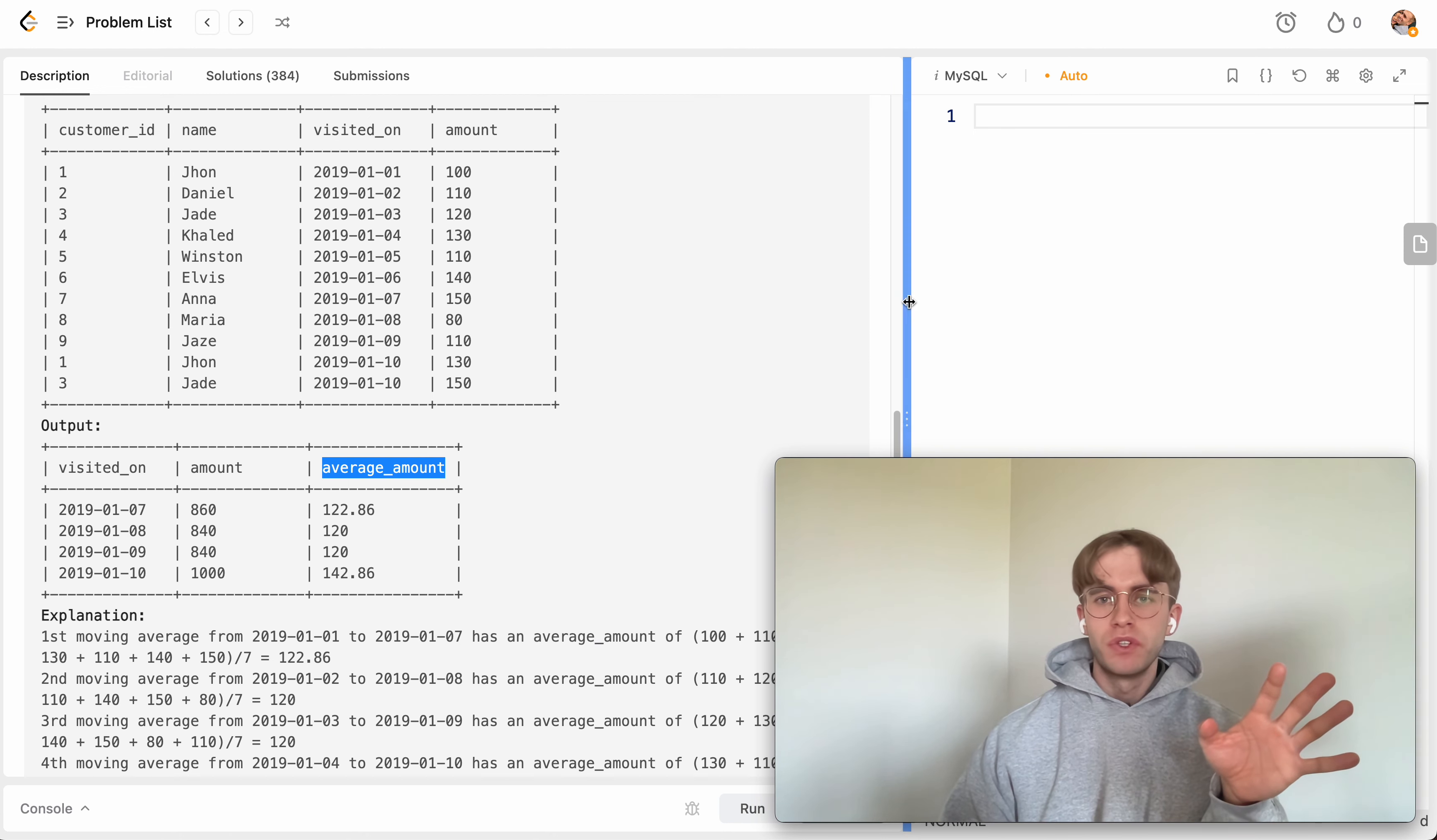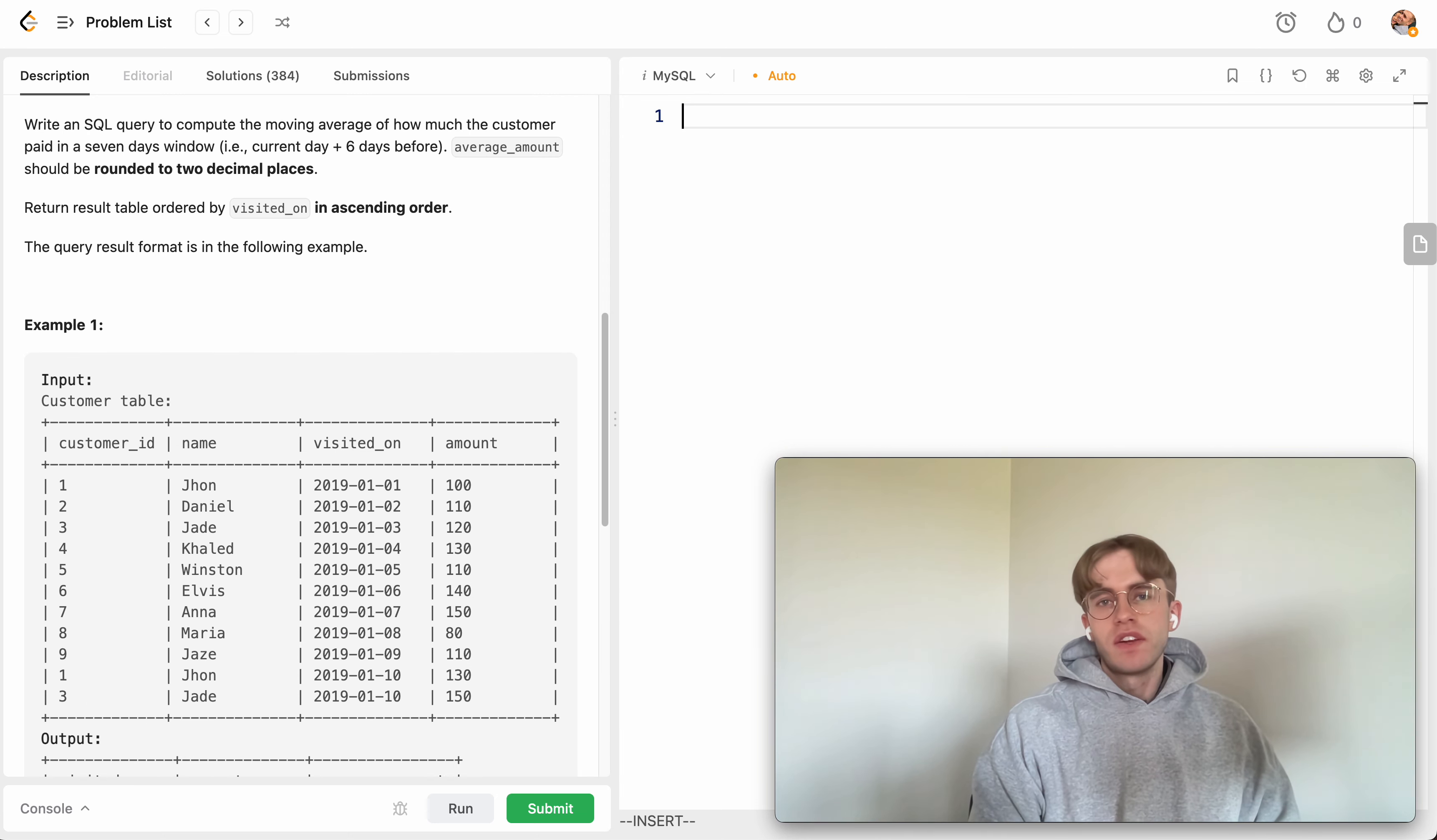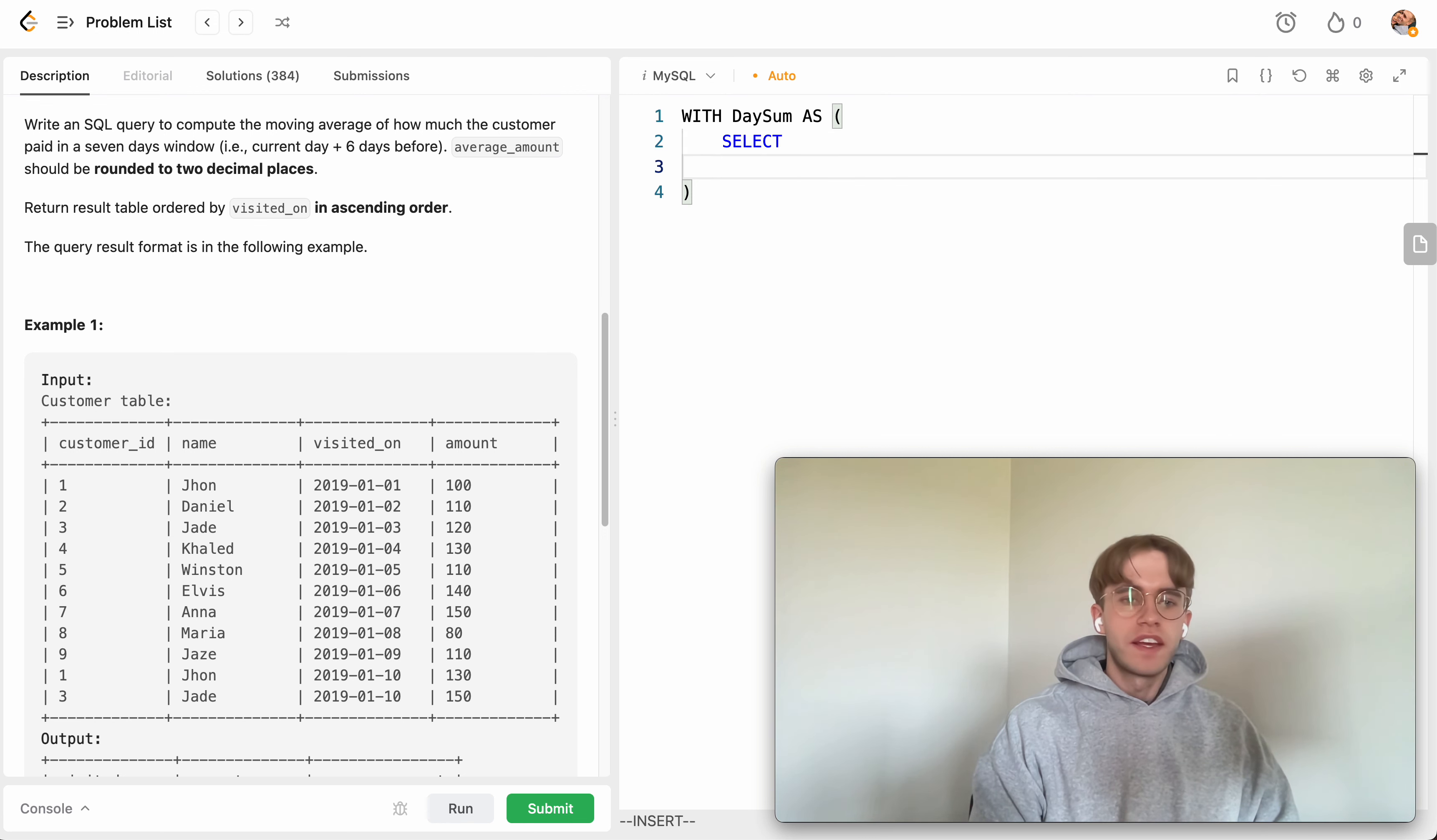Okay, so to do that what you first want to do is you want to define a CTE here. So let's say with day_sum and we'll create this here. So we want to select the day that they visited on.